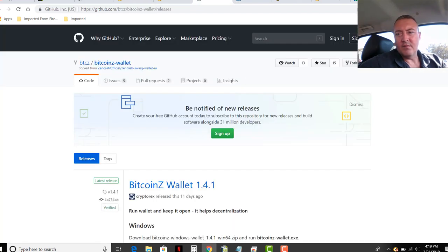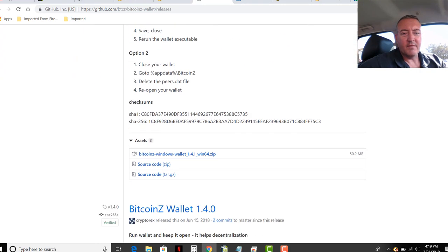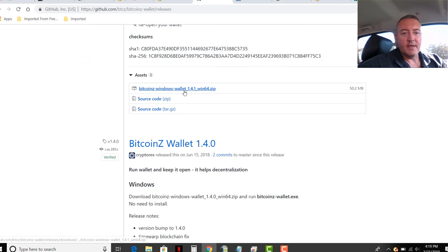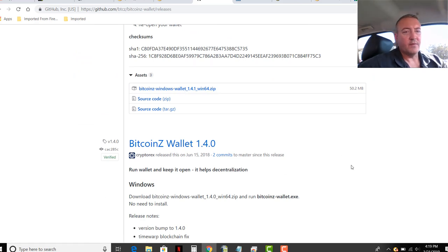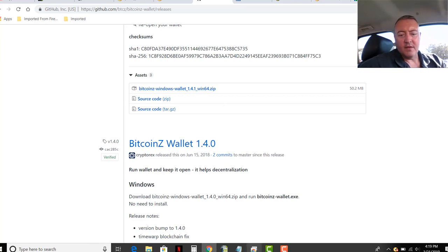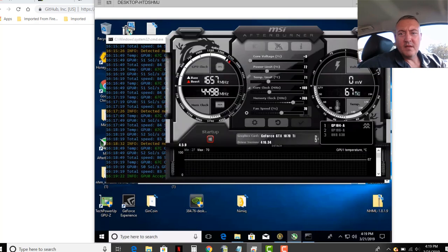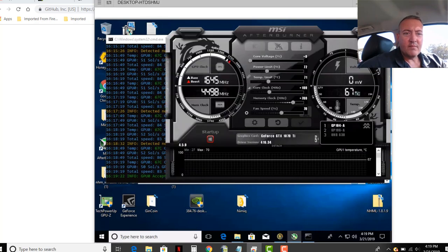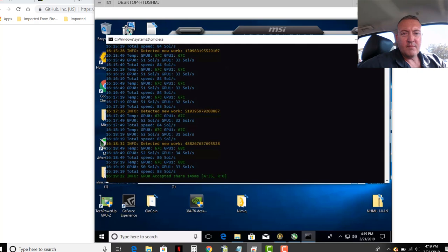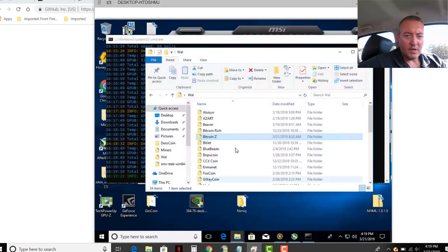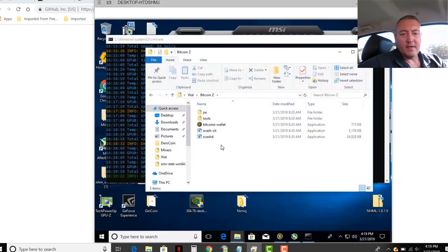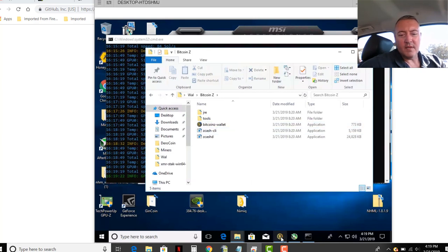So here is the wallet, Bitcoin Z wallet 1.4.1, latest version about 11 days ago. You'll click on this link right here for the Windows wallet. But there are other wallets which I discovered not too long ago. Zellcore has Bitcoin Z within its wallet, and I'll go over that in a second. But anyways, you click that, download it, and here's my NVIDIA rig. So I put it in my wallets folder, called it Bitcoin Z. Unzip it, and you would just double click on Bitcoin Z wallet, and it'll take a little while to sync up with the blockchain.